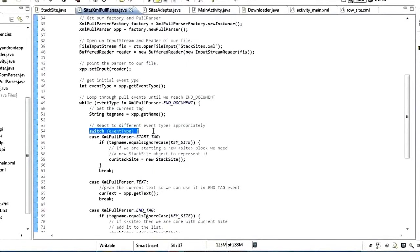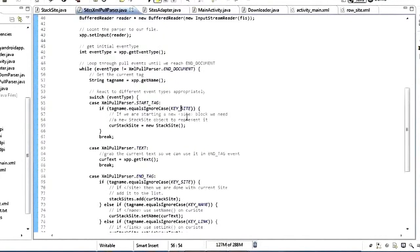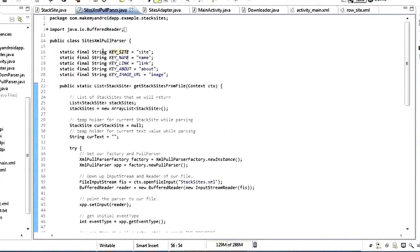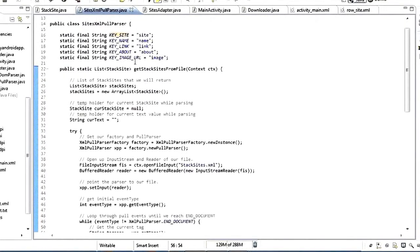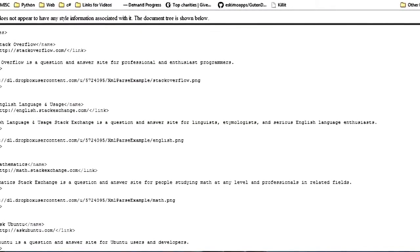We have a switch on event_type — what type of event did we get? Did we get a start tag, a text, or an end tag? I've got static variables up here to make the code cleaner and avoid hard-coding strings: KEY_SITE, KEY_NAME, KEY_LINK, KEY_ABOUT. These correspond to the names used inside the tags — site, name, link, about, and image — so you've got to make sure those are the same as what you have in your XML.